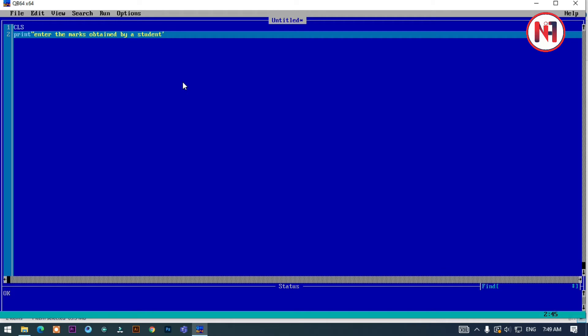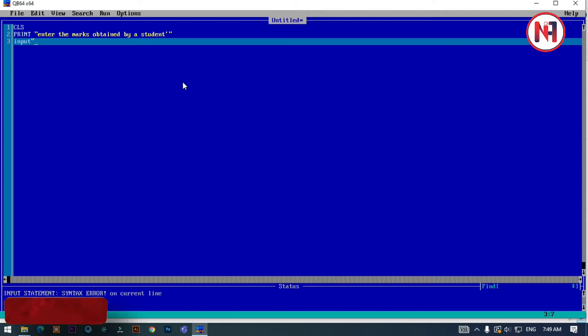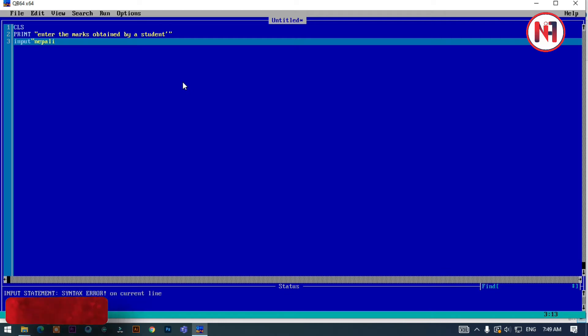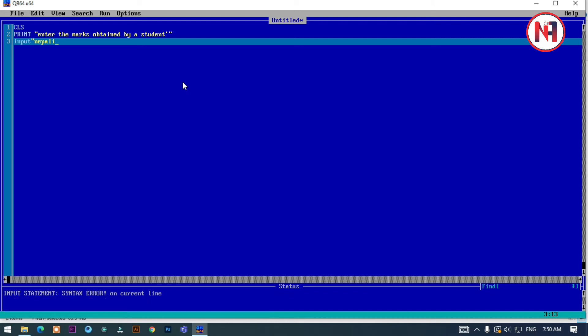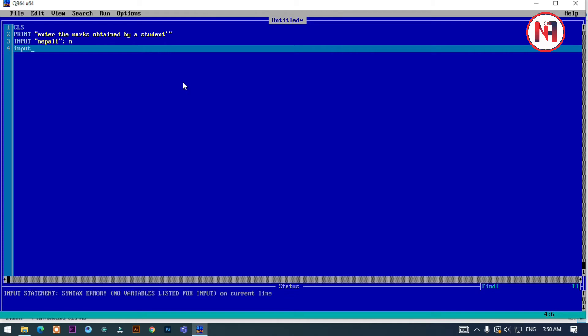Now I'll take input. First, input for English subject.